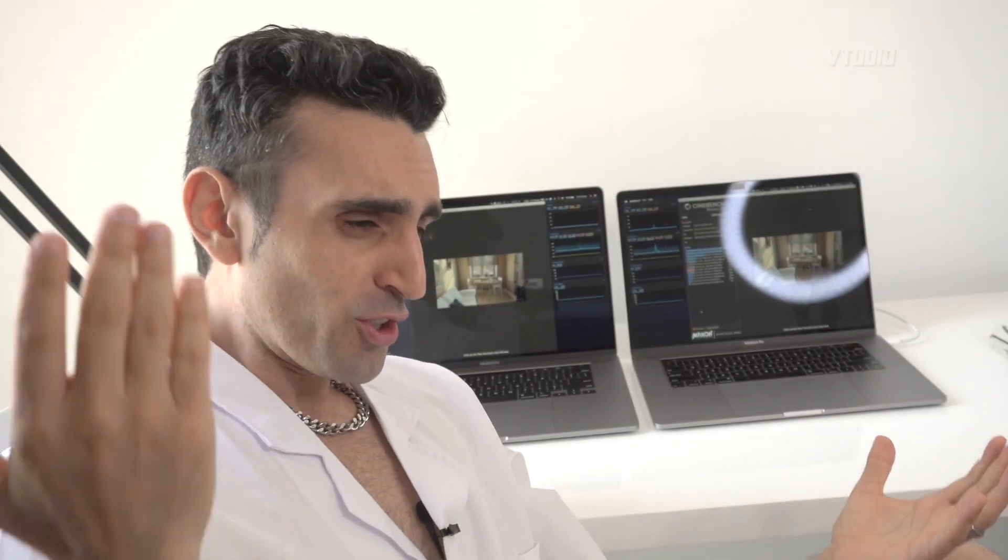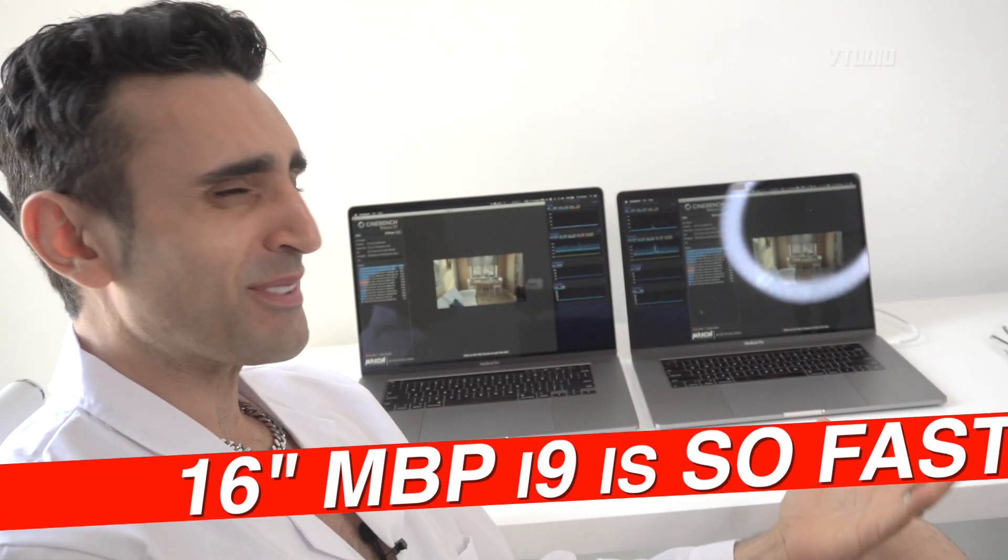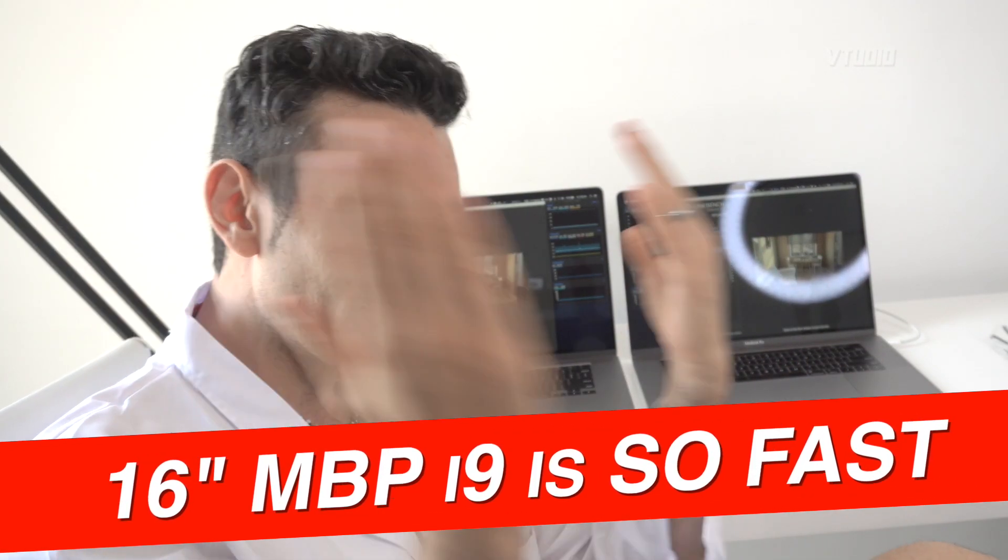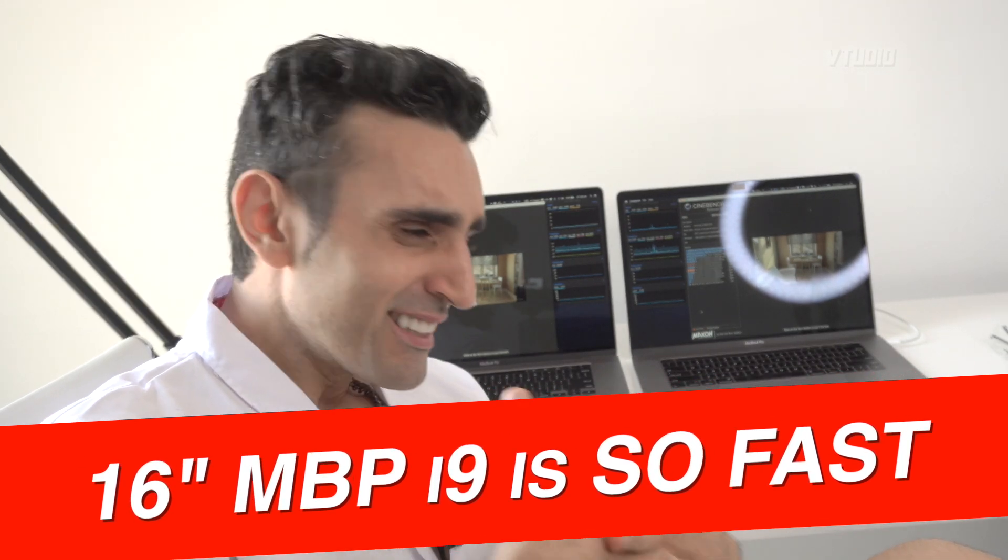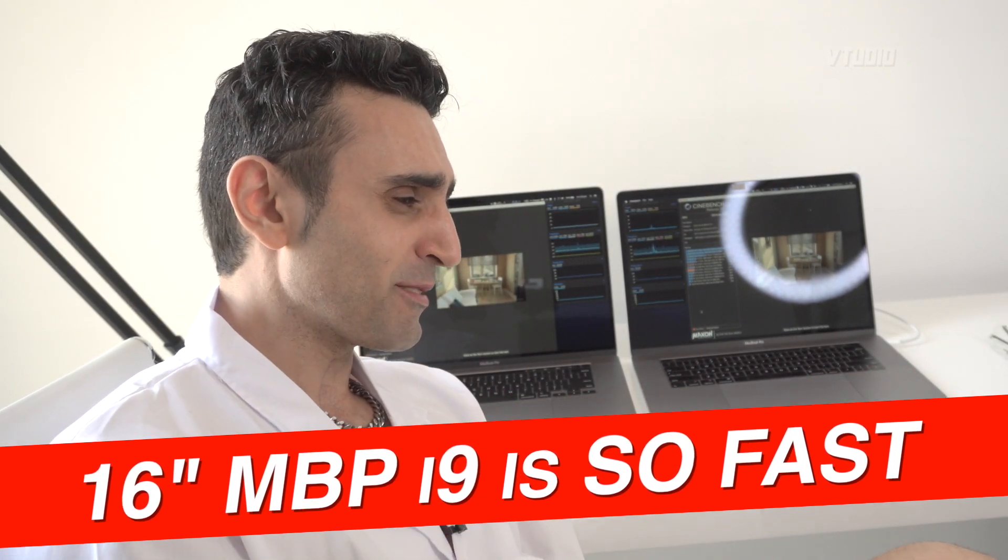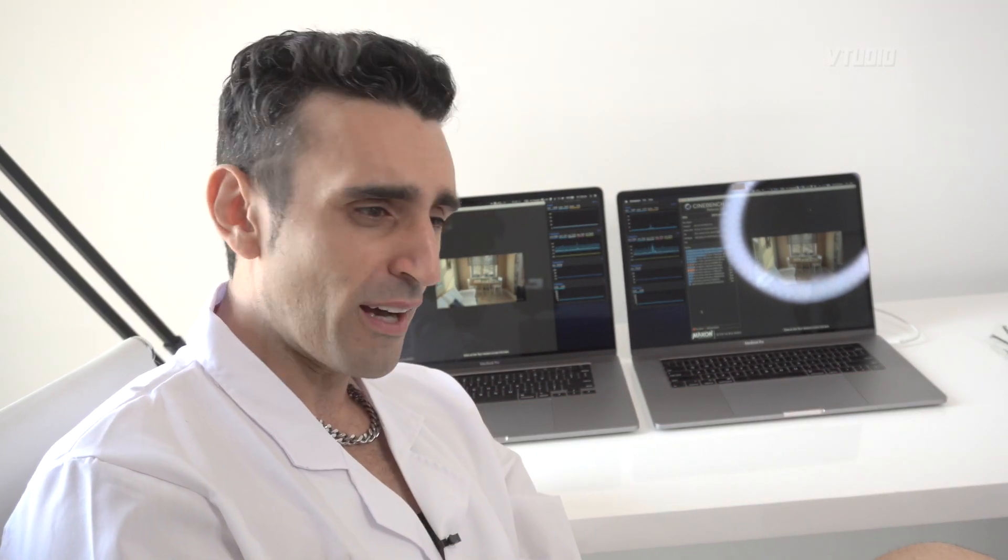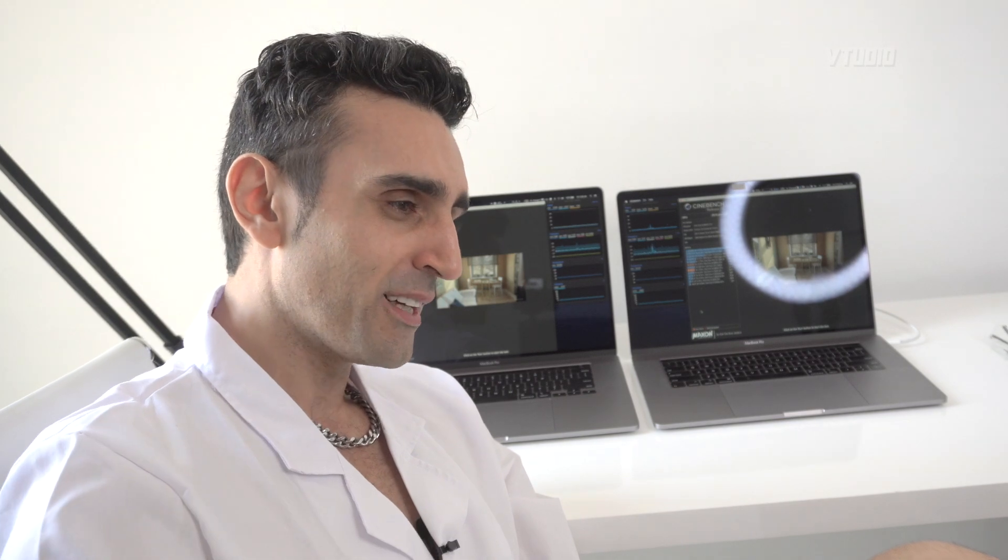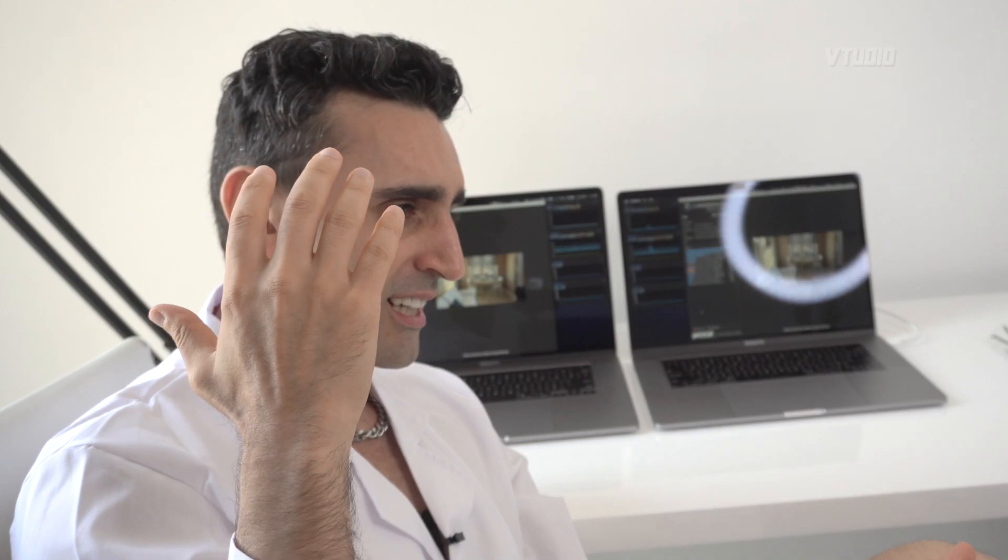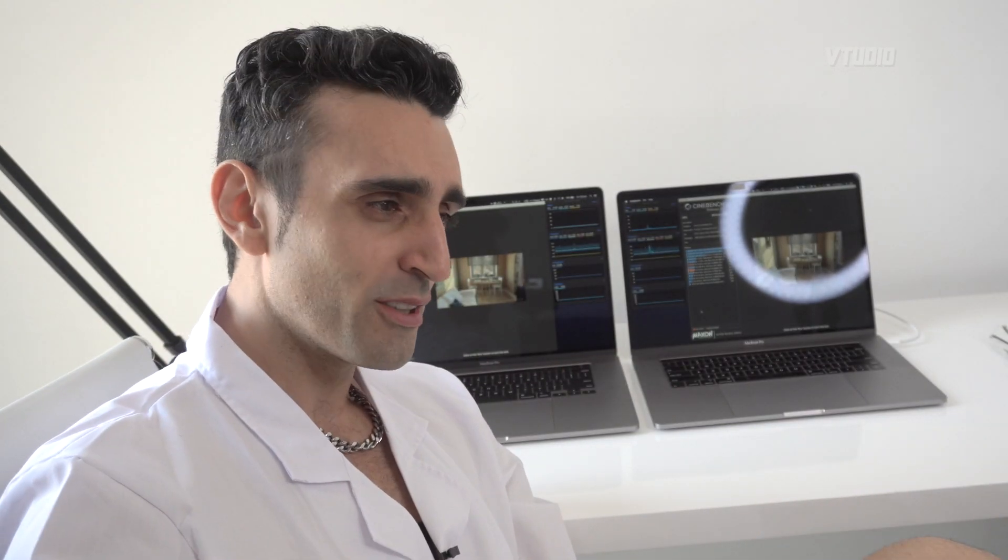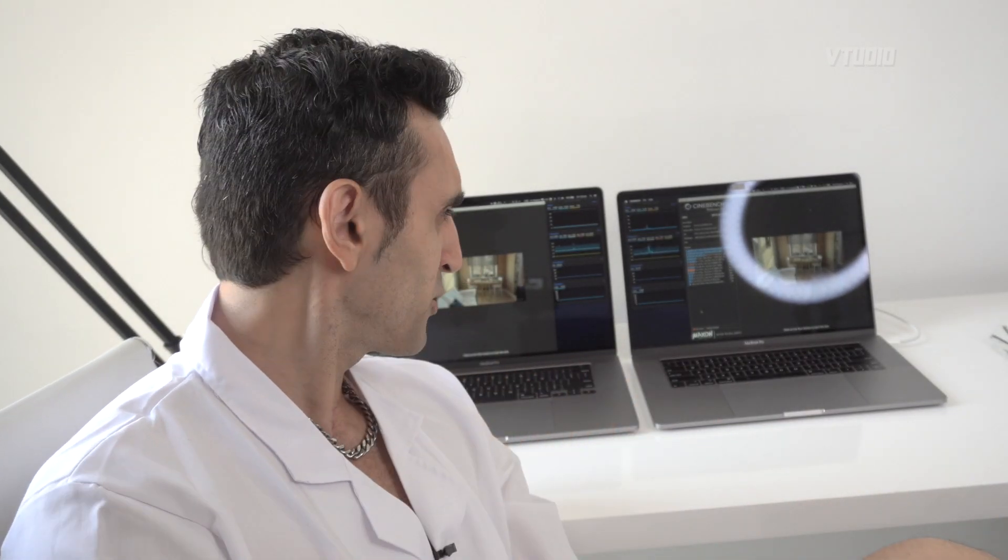Hey guys, welcome to the show. 16-inch versus 15-inch, i9 versus i9. I've been testing the hell out of these machines for the last 12 hours non-stop and I've noticed something really concerning and weird. I'm just gonna leave the full tests for the next video, but I just want to show you this one thing.